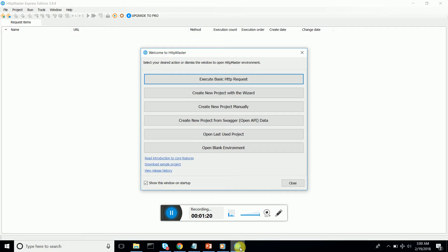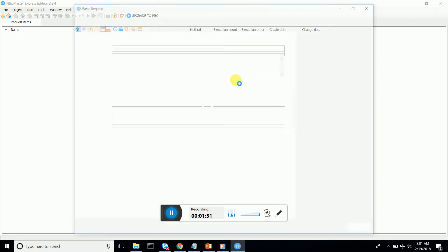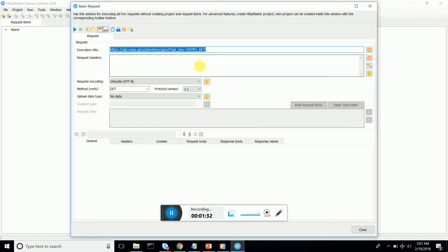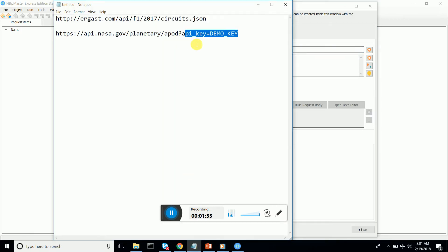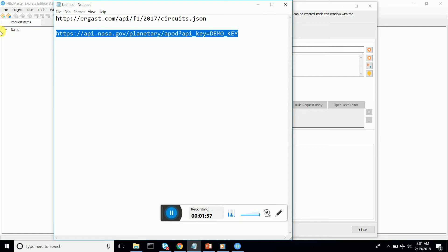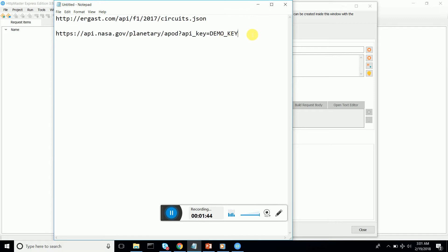I'm going to execute a basic HTTP request, which is a GET request, getting a JSON response. I'm using the NASA-based API to get planetary information using the API key demo.